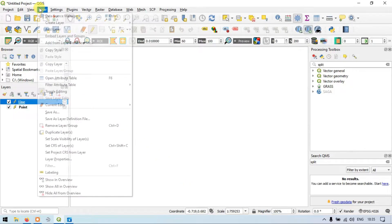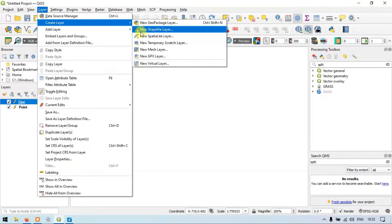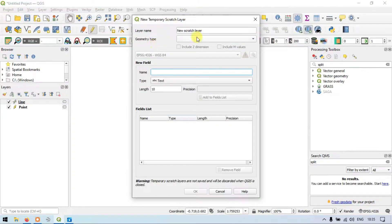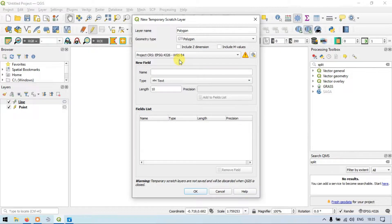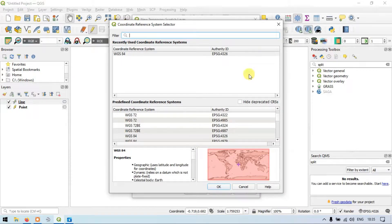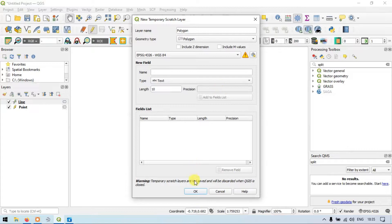And again, similarly, go to Layer, Create a Layer, New Temporary Scratch Layer. Enter the layer name as Polygon. Choose the geometric type as Polygon. Choose the output coordinate as WGS84 and click OK. You can also select your projection system according to your requirement. I will select WGS84 for my purposes. Click OK.